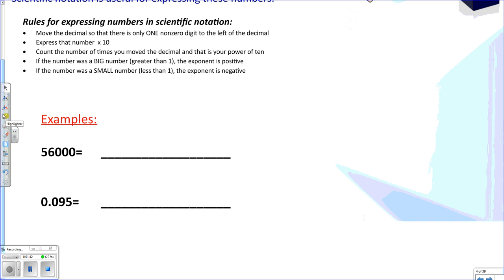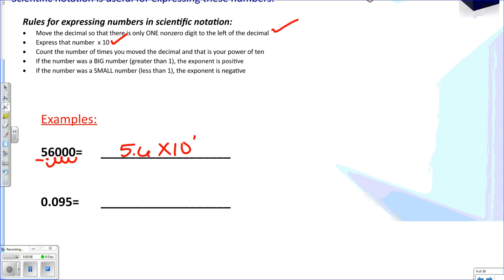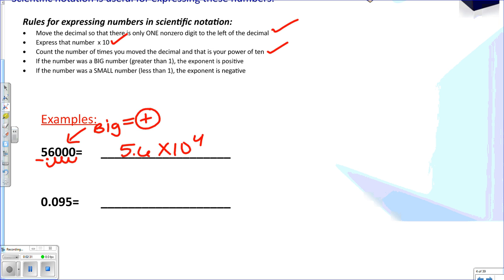First, we need to move our decimal so that there's only one non-zero digit to the left of the decimal. So in this first number, 56,000, I want to put my decimal here. The one digit in front is a 5, so 5.6. Next, I want to express that number times 10. Count the number of times I had to move my decimal — this is my exponent. I moved the decimal 1, 2, 3, 4 times, so my exponent is 4. Then I determine if the exponent is positive or negative: if my original number is greater than 1, the exponent should be positive. So 5.6 times 10 to the 4th power is the same as 56,000.